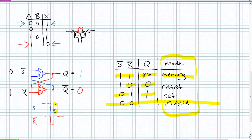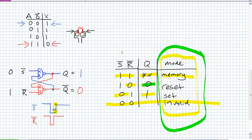If you set or reset an SR latch after giving it an invalid condition, it will simply set or reset. So if you inadvertently put an active-low SR latch in an invalid condition, just issue a reset command and it will go to the reset condition. The problem would be going from invalid directly to memory — that wouldn't work.